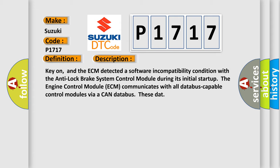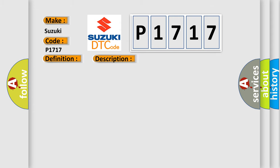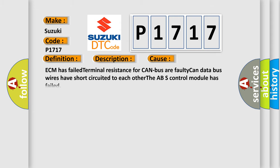This diagnostic error occurs most often in these cases: ECM has failed terminal resistance for CAN bus or faulty CAN data bus wires have short circuited to each other. The ABS control module has failed.